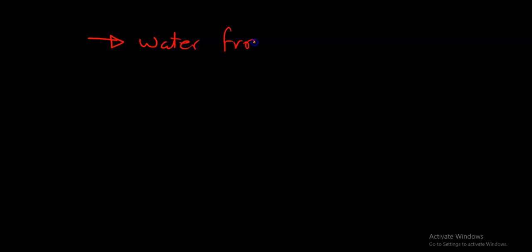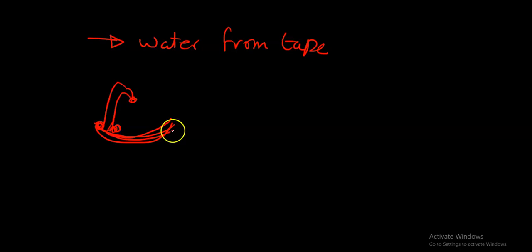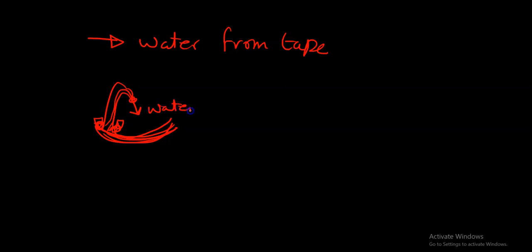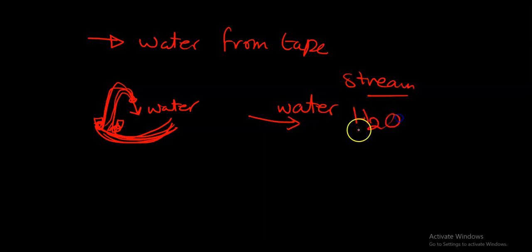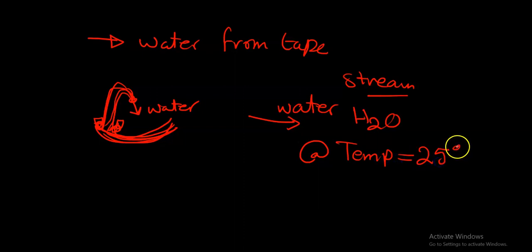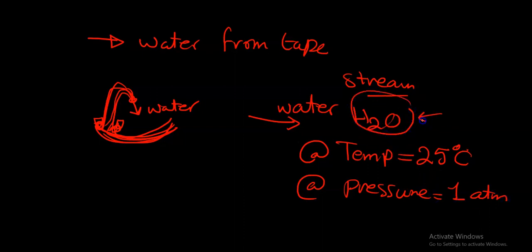There is another example that I want to talk about that we see daily in our life: the water from a tap. We have this tap and there is a sink here. Sorry for this drawing, but I am really new at it. There is a water stream coming, water getting out from the tap. So we have water, a stream that consists of water H2O at a specific temperature. We'll say temperature equal 25 degrees centigrade and at atmospheric pressure, so the pressure we are operating is at one atmospheric pressure and all the composition is only water.